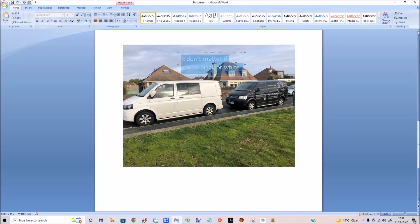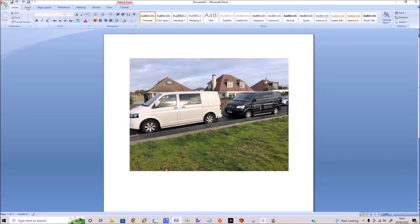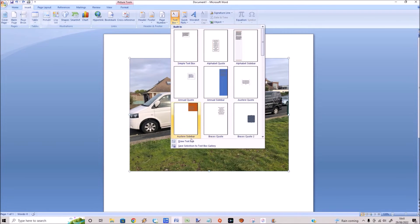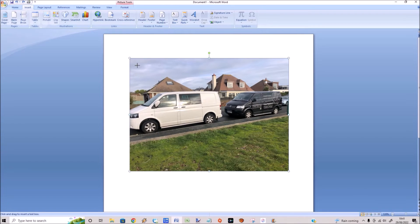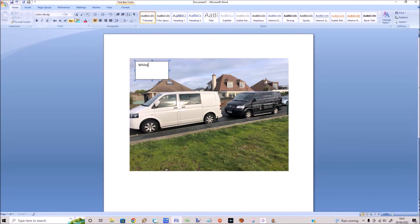There are lots of different options there. You can also insert multiple text boxes. Let's draw one text box here and write some text in it. I'm going to add in two specific text boxes and then add some arrows pointing to the vans.